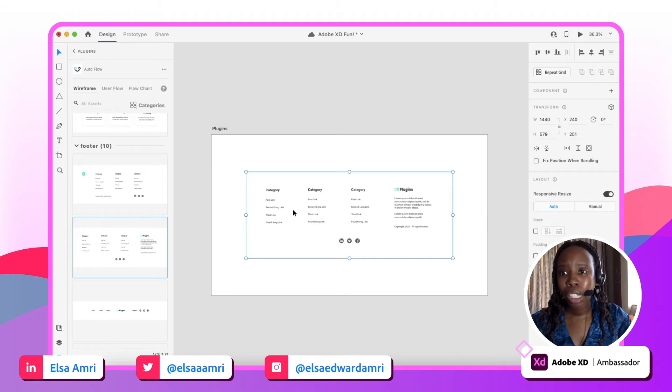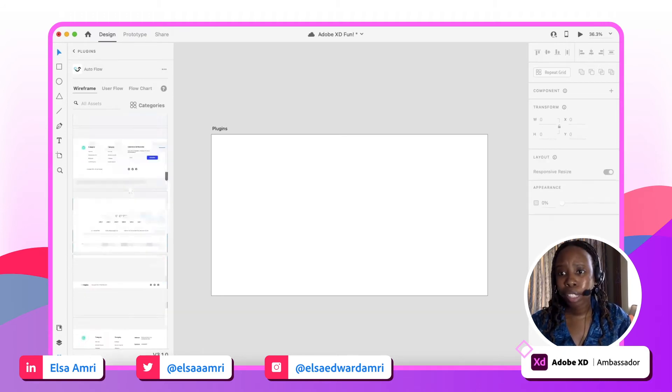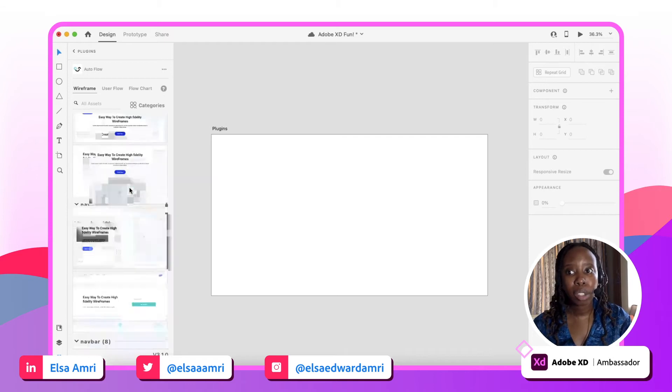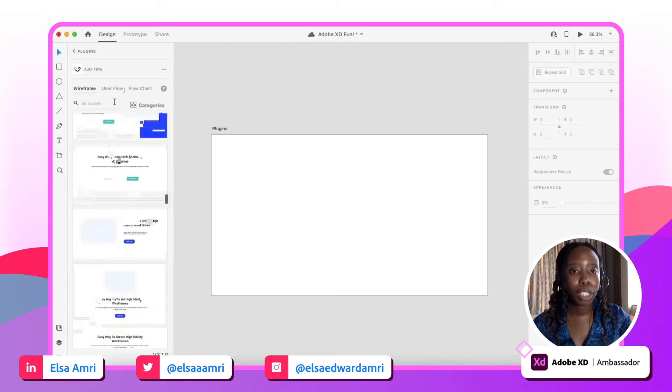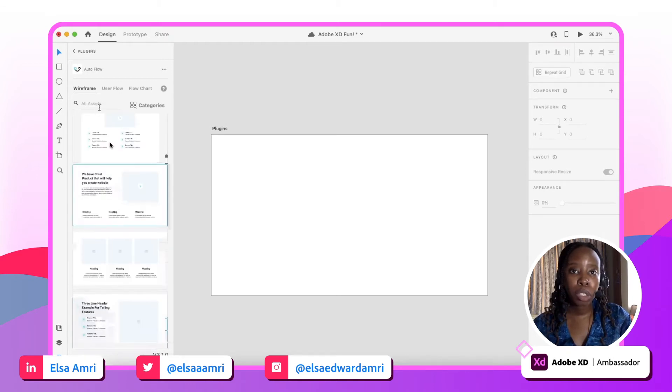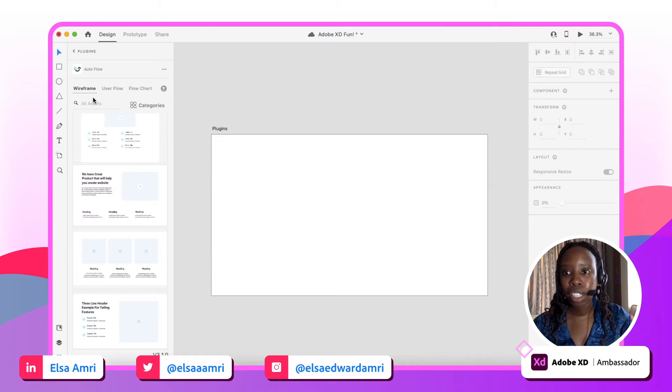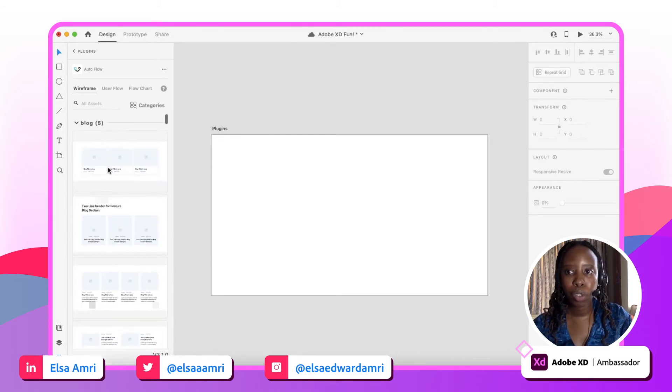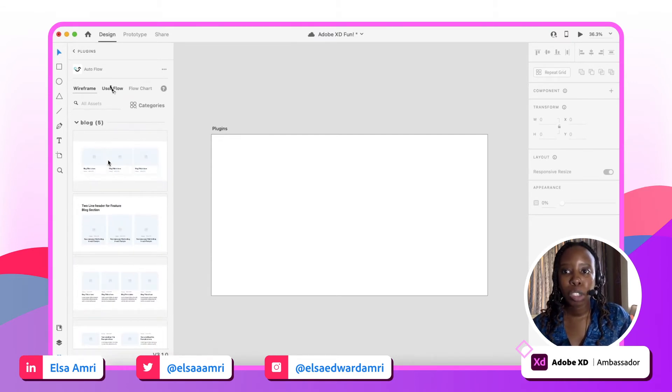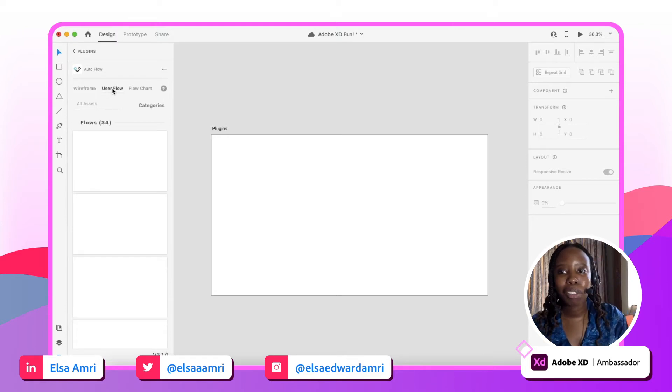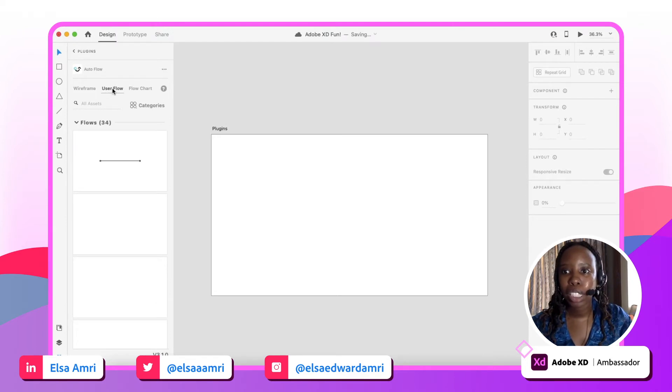It has a huge database of wireframes as well. They're all separated into categories too, so if you wanted to search for a specific type of wireframe you can. So super great aspect of Autoflow. However, let's move on to the user flow aspects, which is what I downloaded it for in the first place.